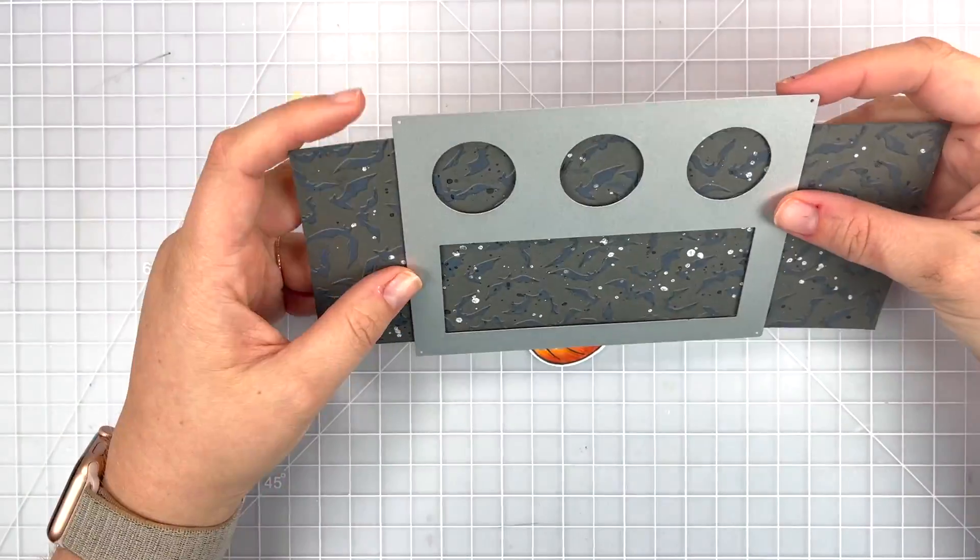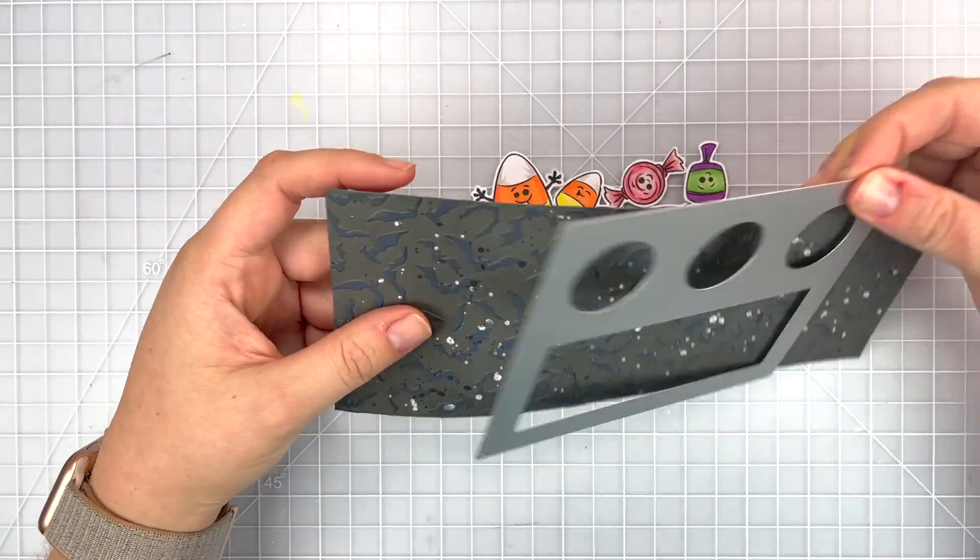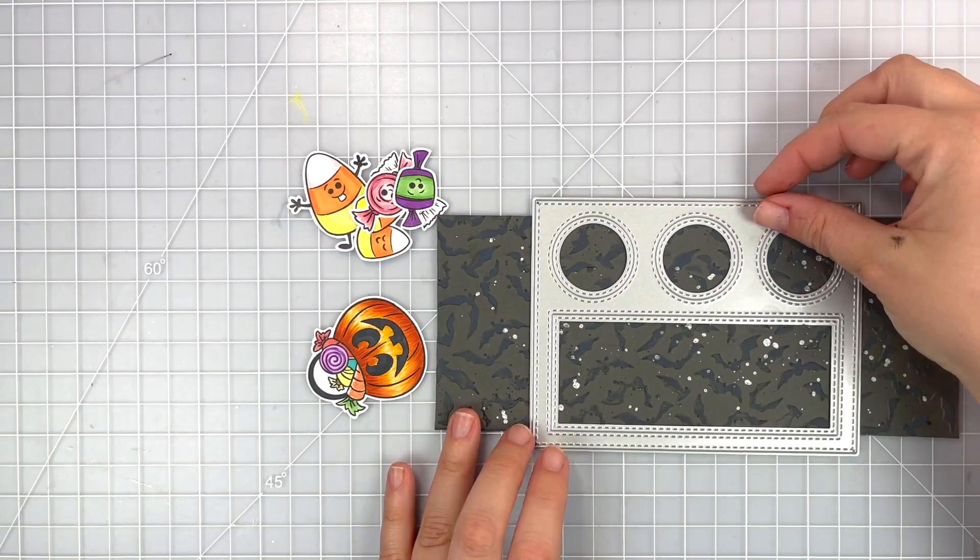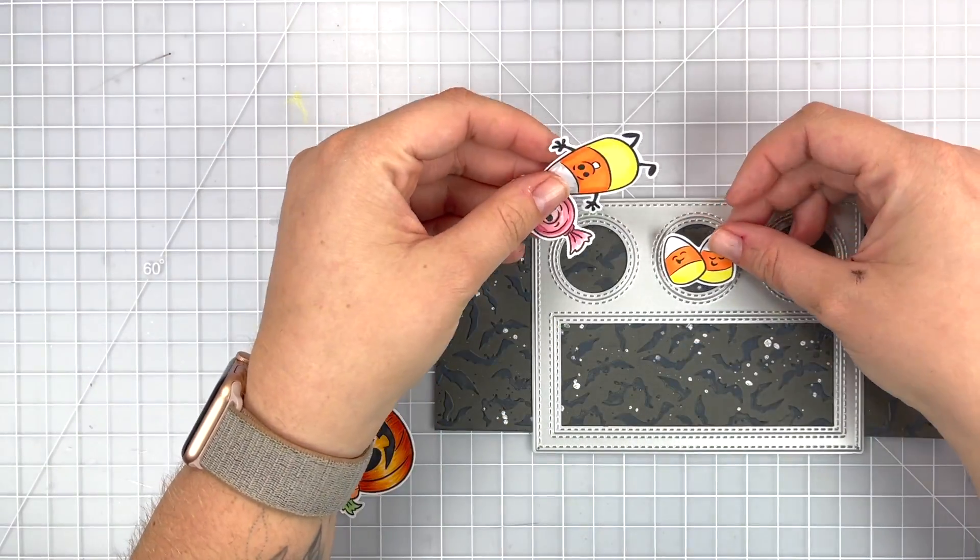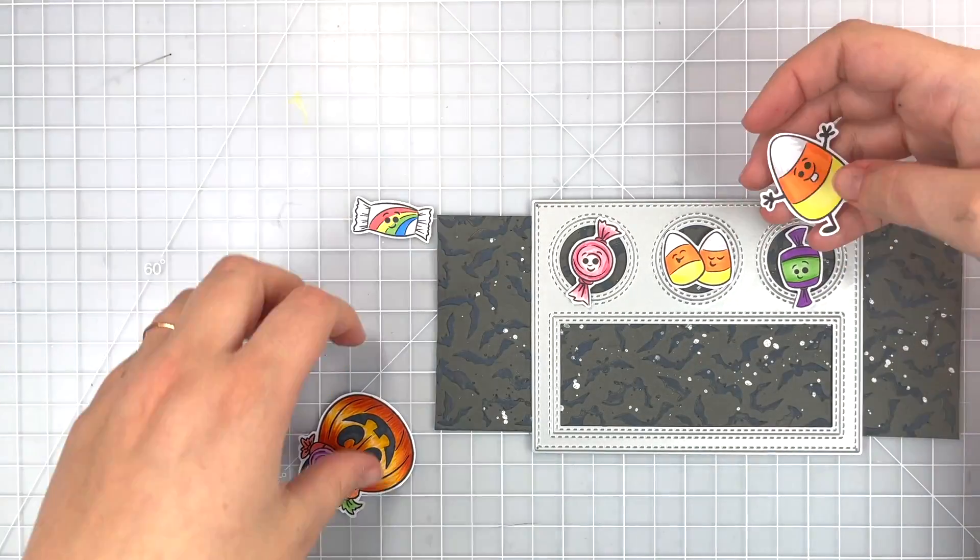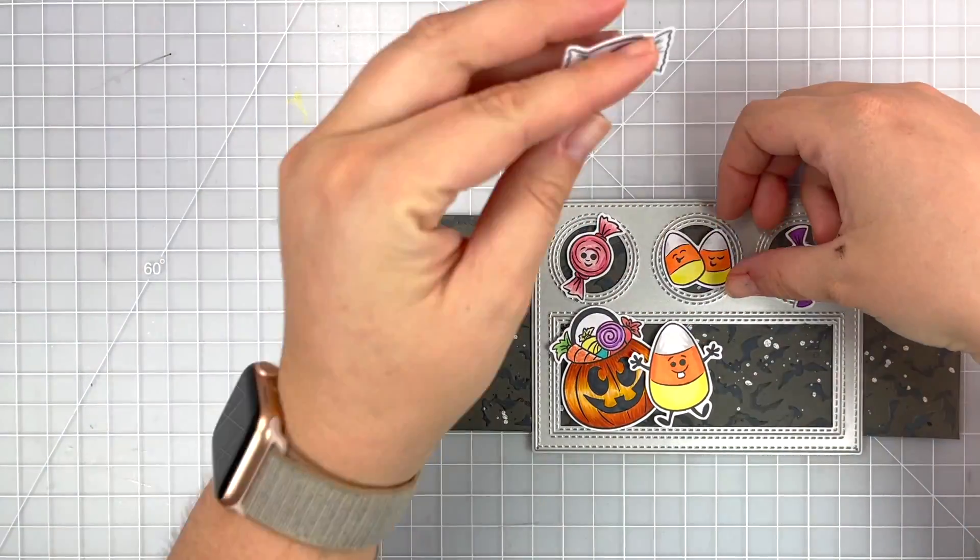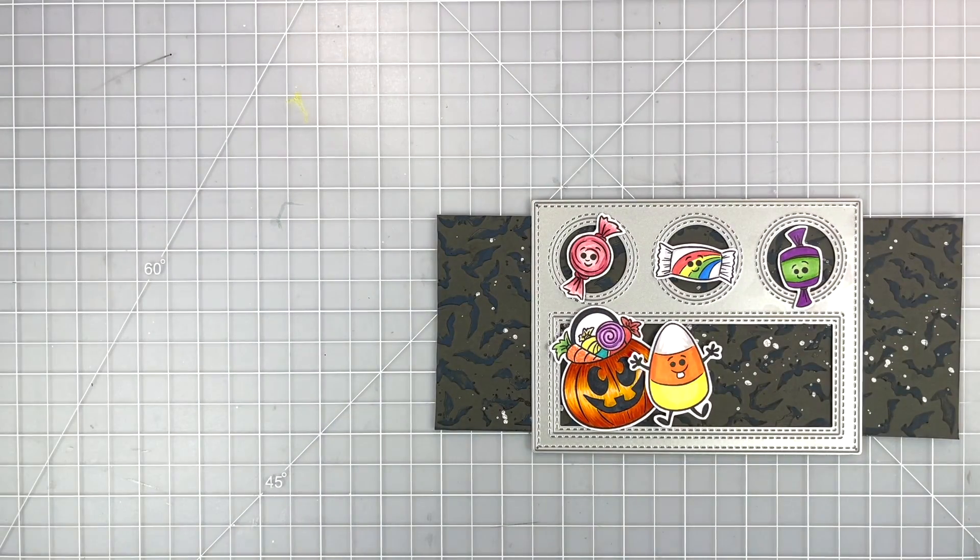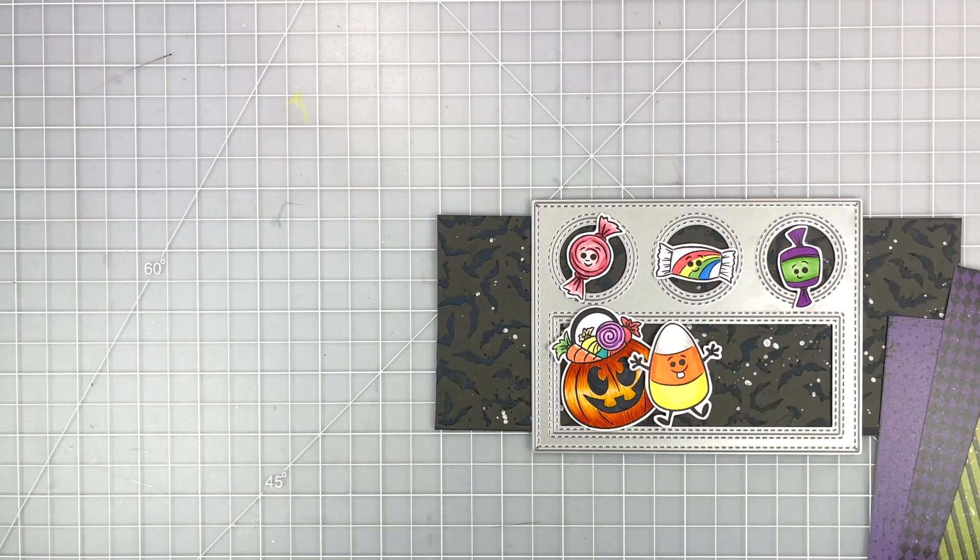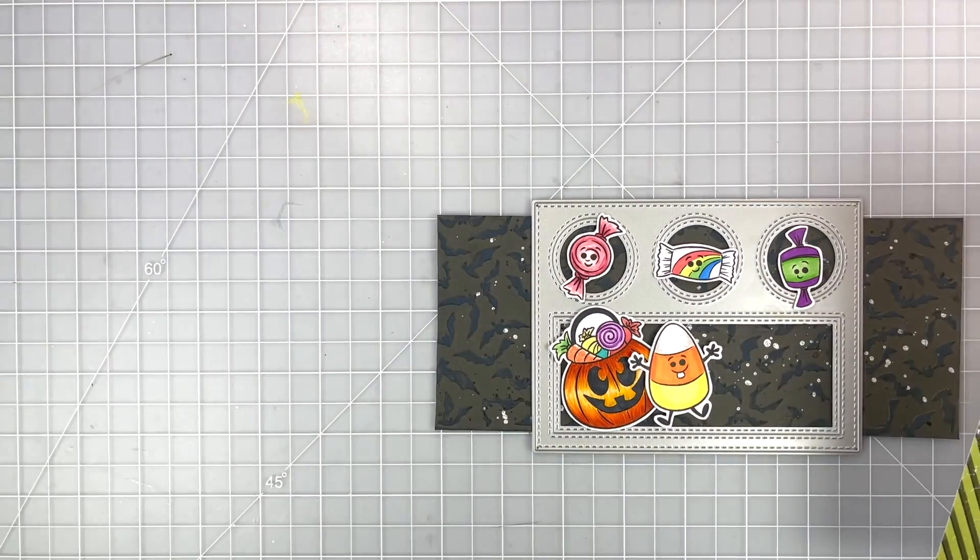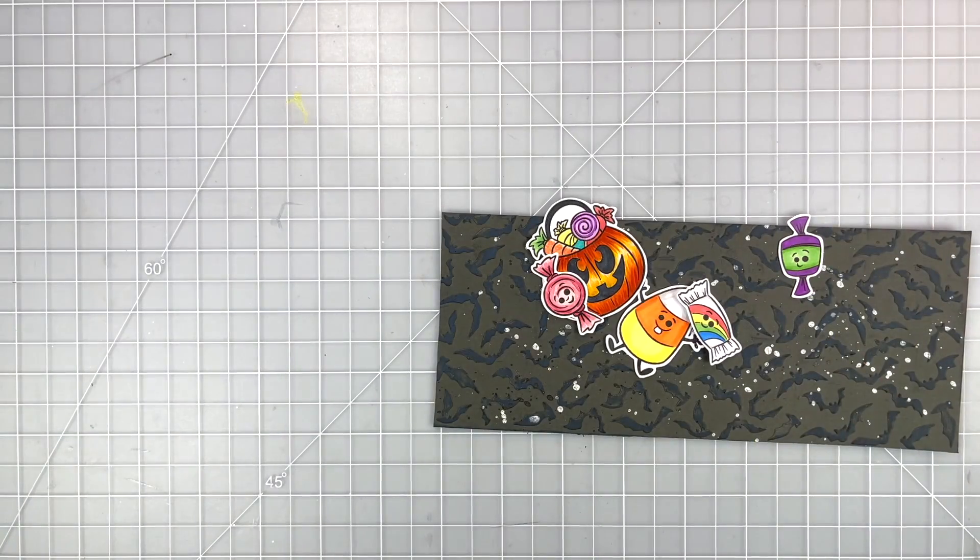I'm going to be using the peekaboo window three die from whimsy stamps and I'm going to die cut it out of some of the new vintage Halloween paper packs so I'm playing around with the layout. I know I want to use my smaller candies on the top and have my larger pieces on the bottom with a sentiment and I just want to make sure that embossed piece is going to fit behind my windows and it does. It's a very snug fit but it does.